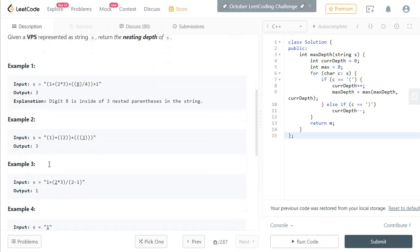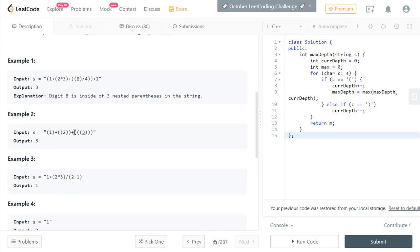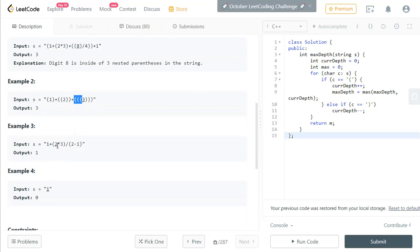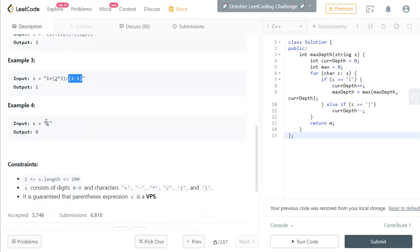In the second example, you have three left parentheses, which makes the maximum nesting depth three. In the third example, you have only one left parenthesis and one right parenthesis, so the maximum nesting depth is one. In the final example, you don't have any parentheses, so the maximum nesting depth will be zero.